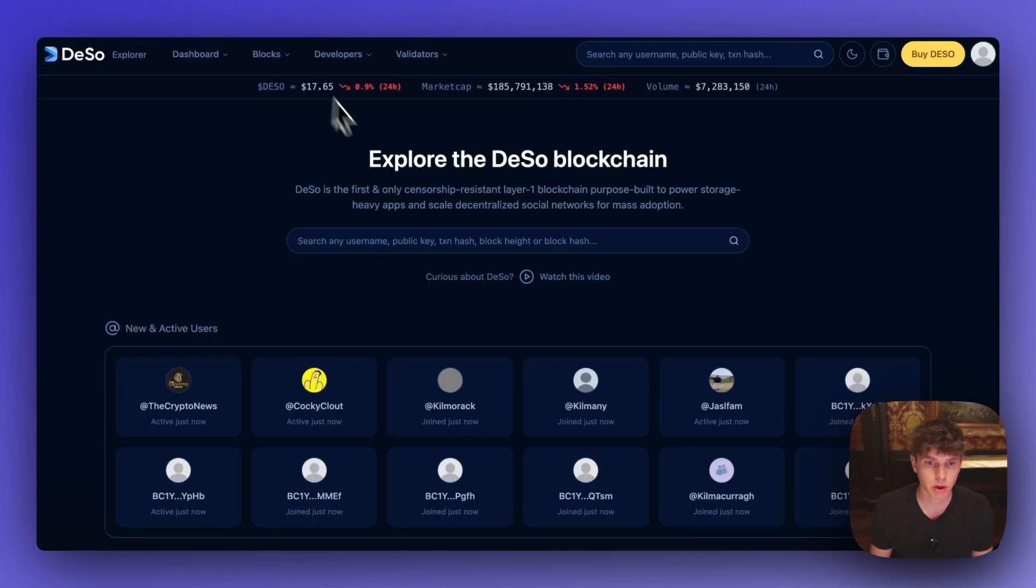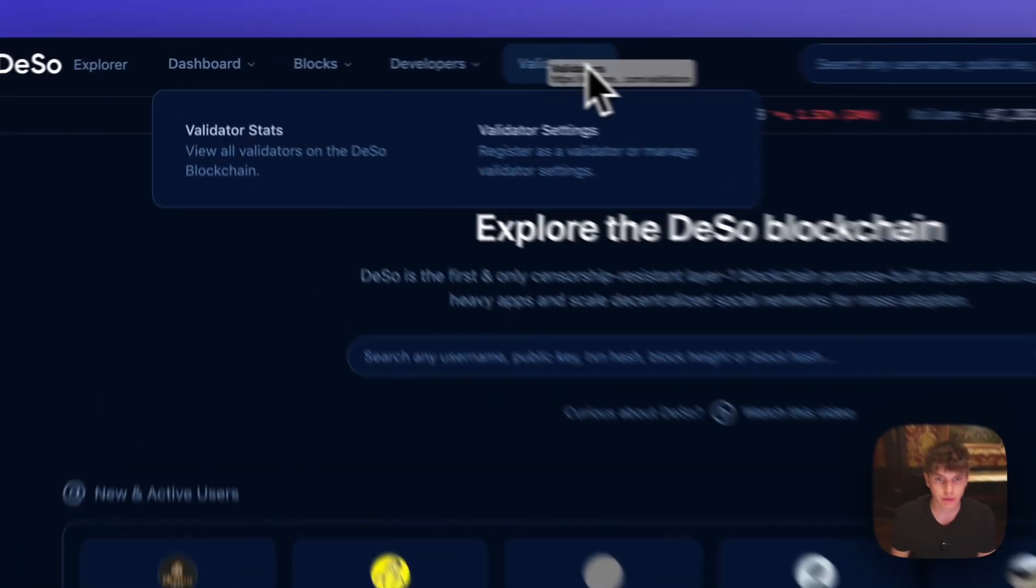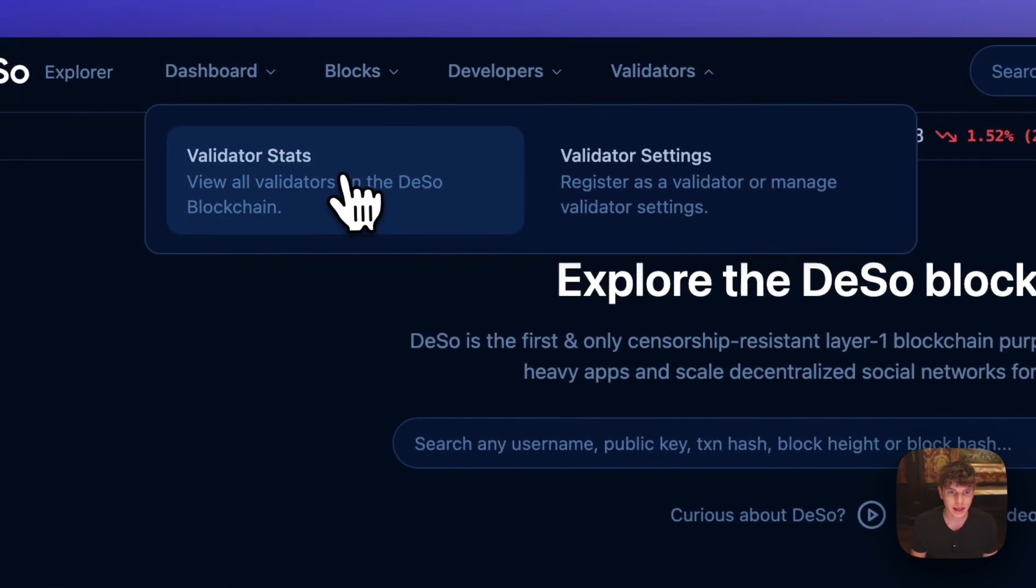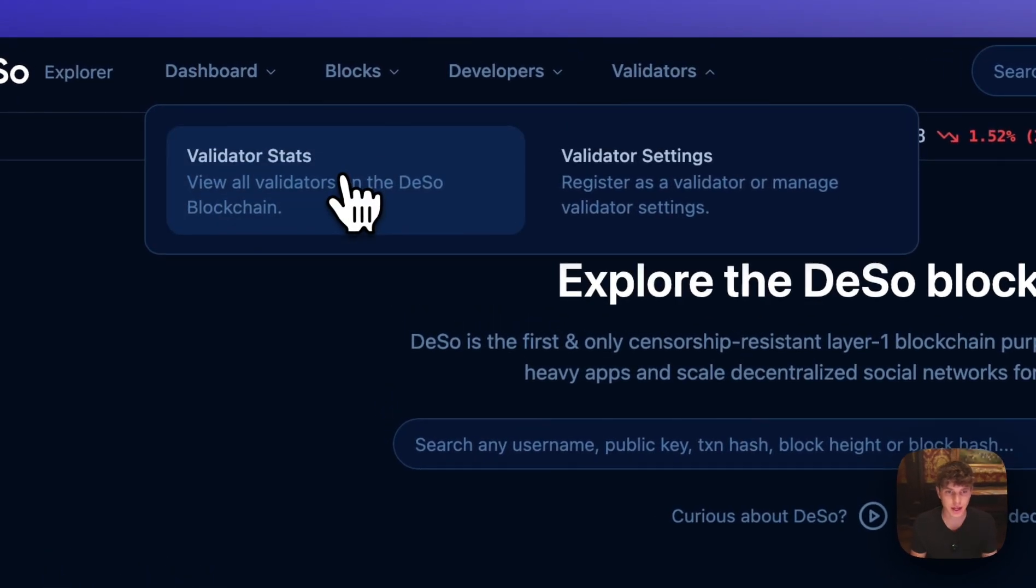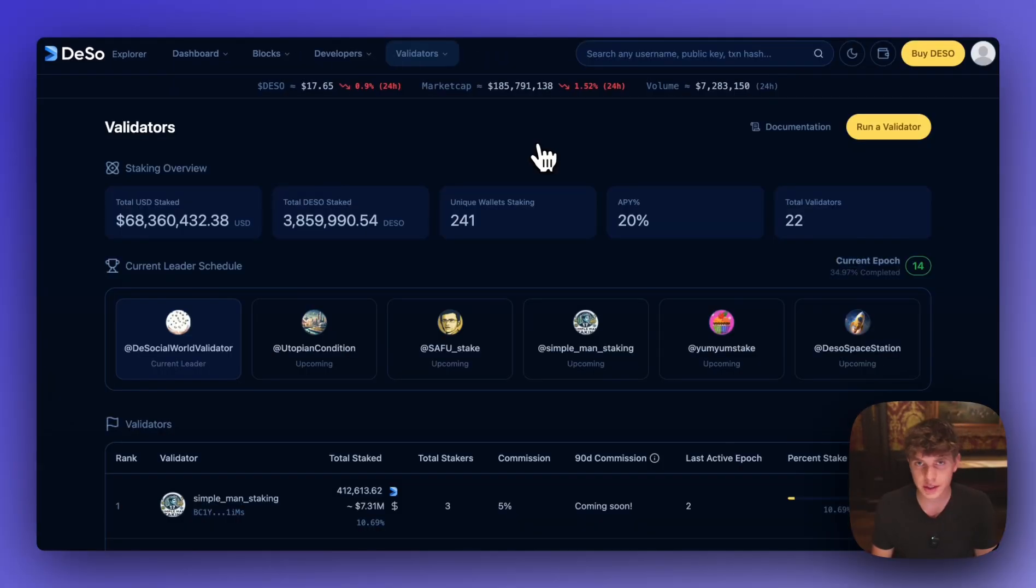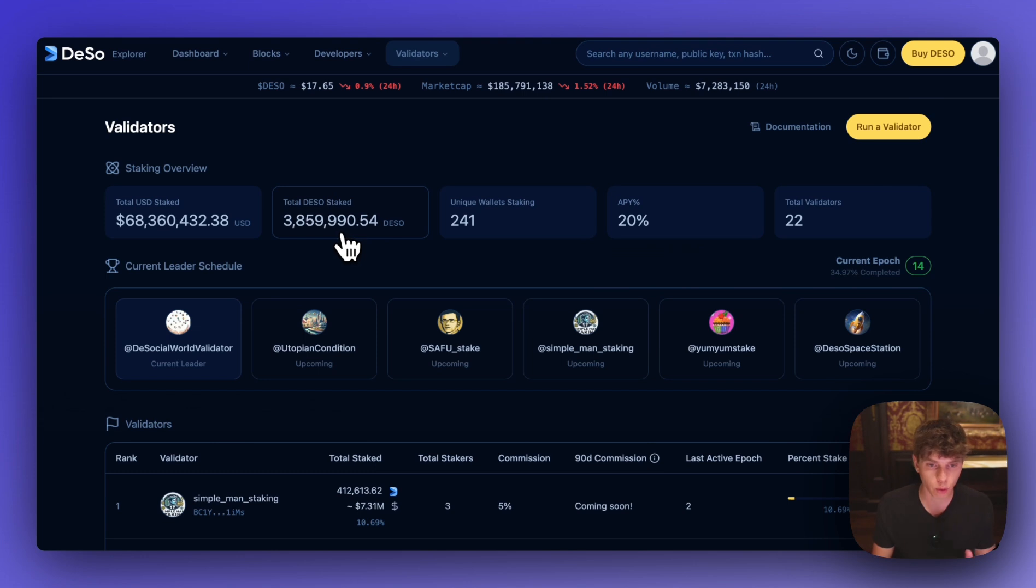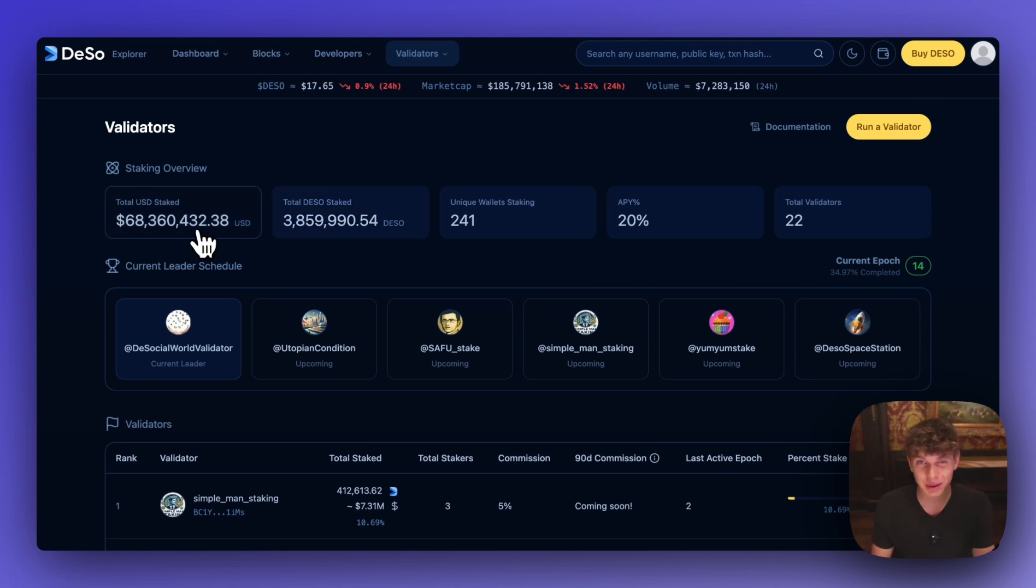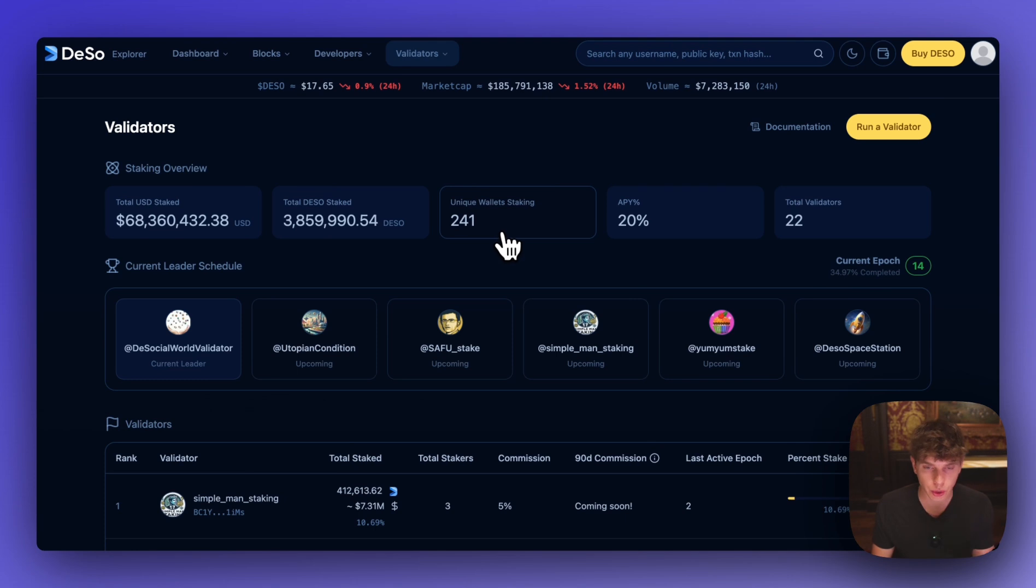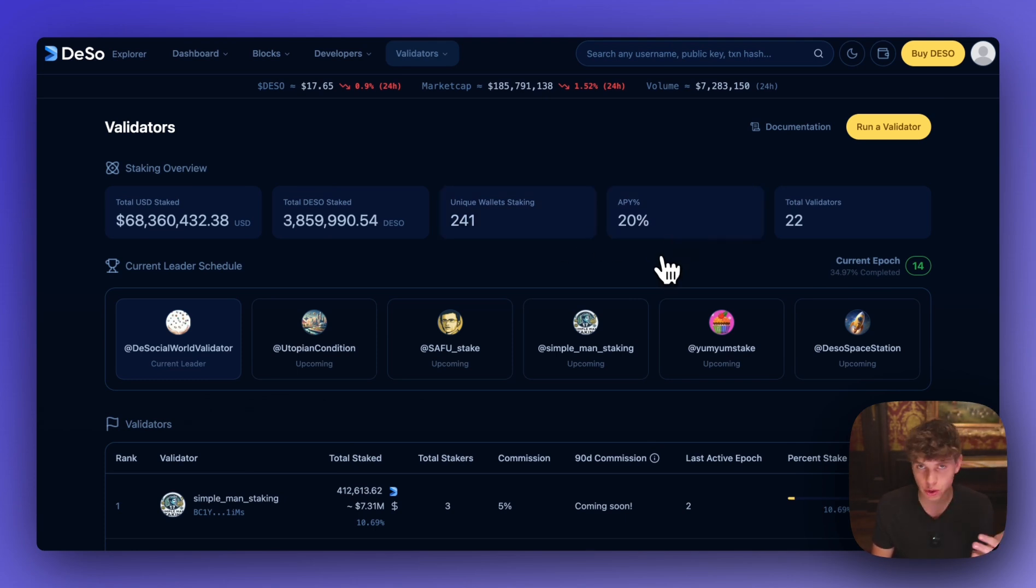So we'll head back to the explorer and click on validators and then validator stats. Once you get to this dashboard there's some good information to look at. You can see almost 4 million DSO is staked totaling nearly 70 million dollars. There's 241 unique stakers and they're currently earning 20% APY on their DSO which is a really great return.